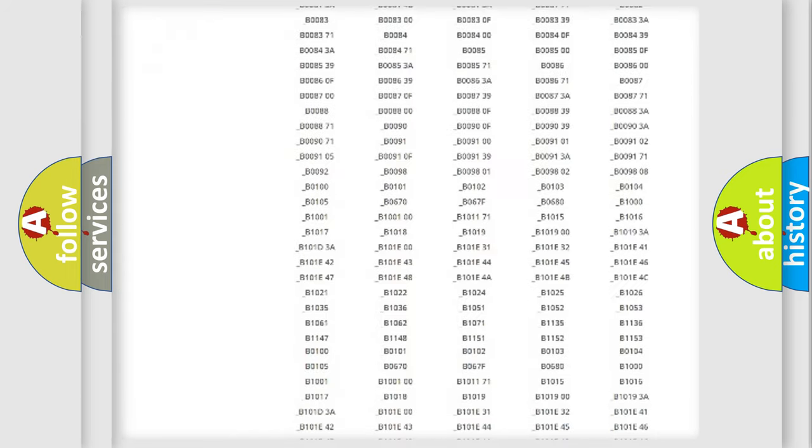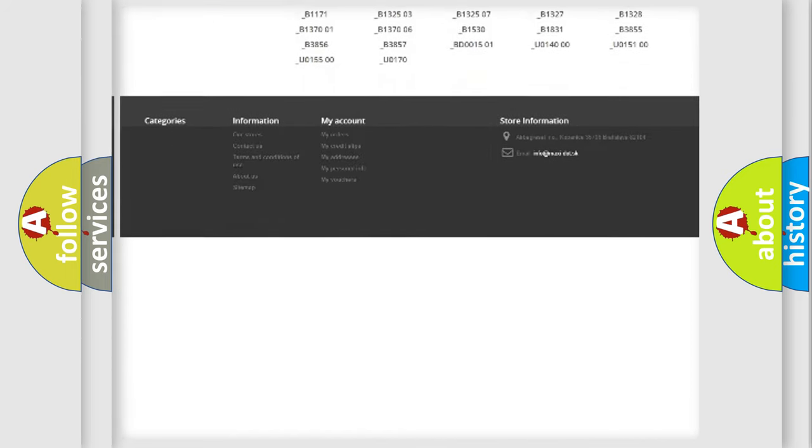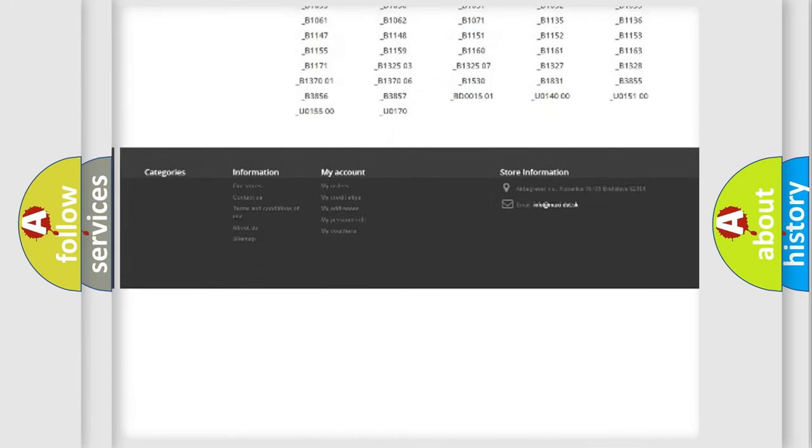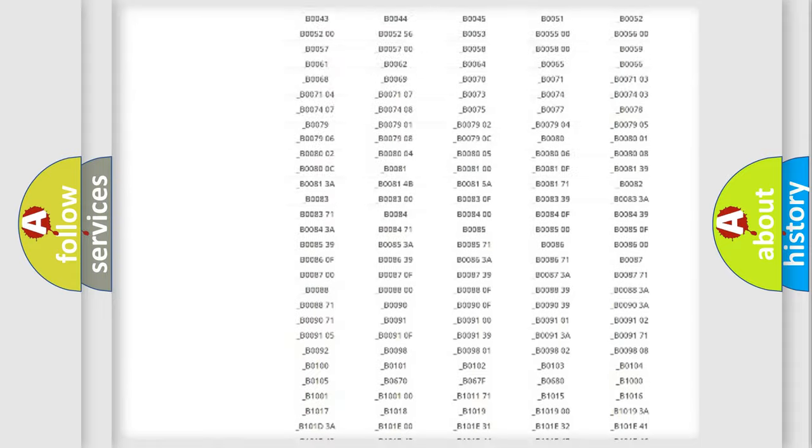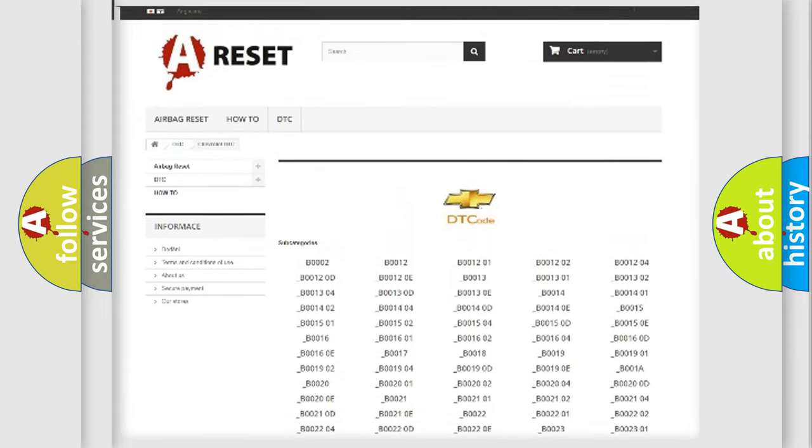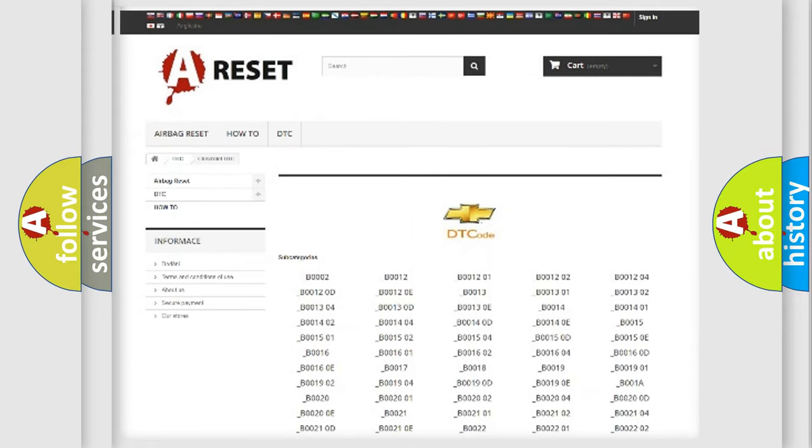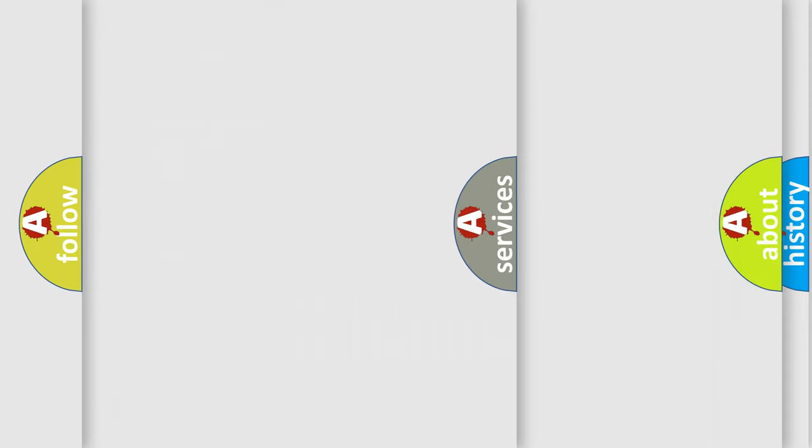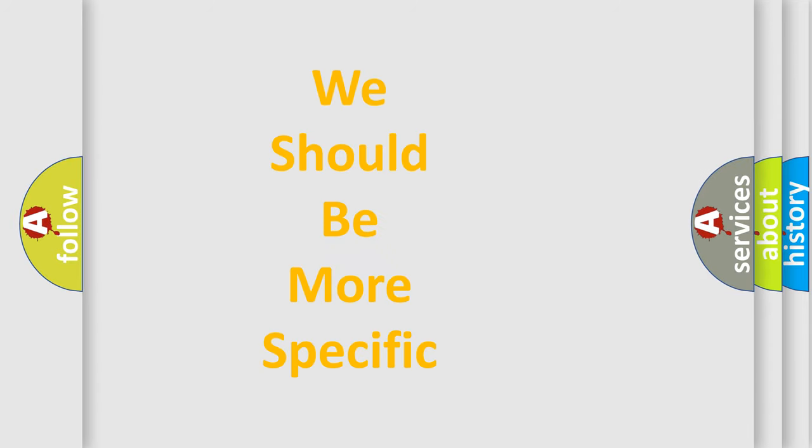You will find all the diagnostic codes that can be diagnosed in Chevrolet vehicles, also many other useful things. The following demonstration will help you look into the world of software for car control units.